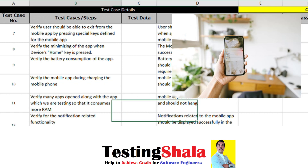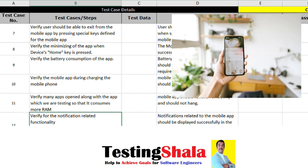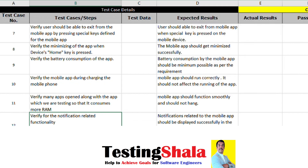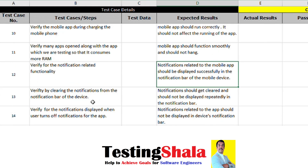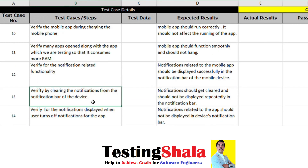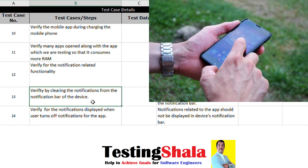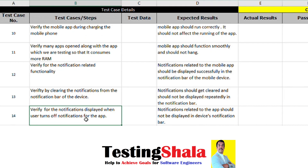We want to verify notification-related functionality. Every mobile app can be set for notifications, and we want to test that as well. When we set a notification for a given mobile app, the appropriate notification should be received. When we swipe the notification bar, it should be cleared appropriately without any challenges.